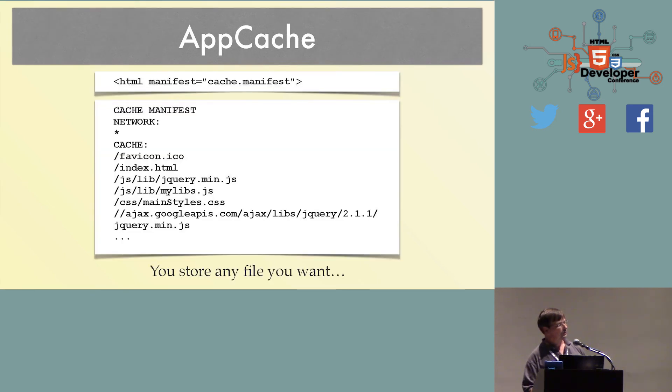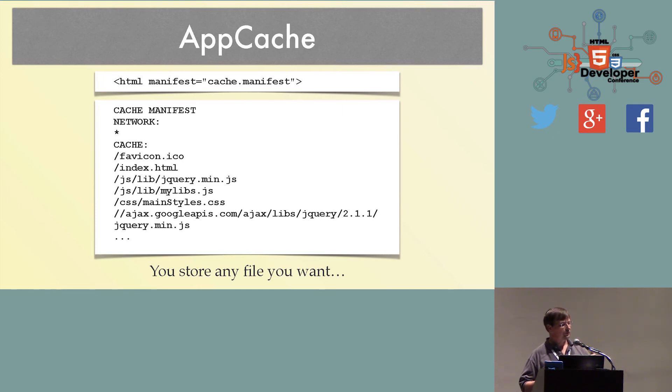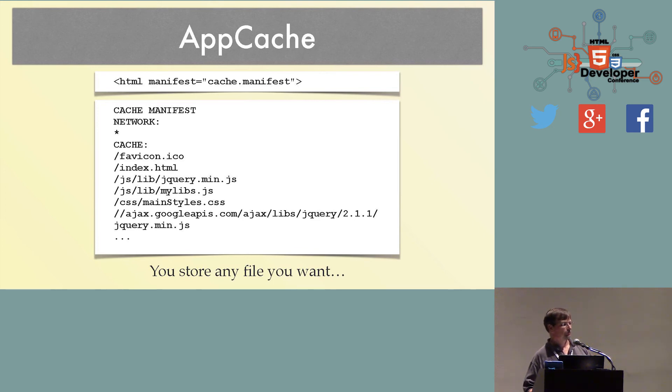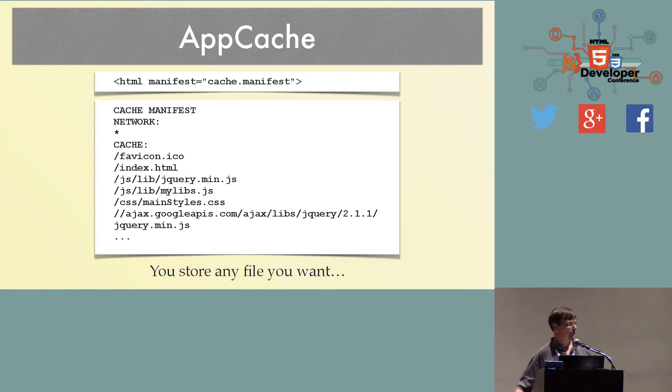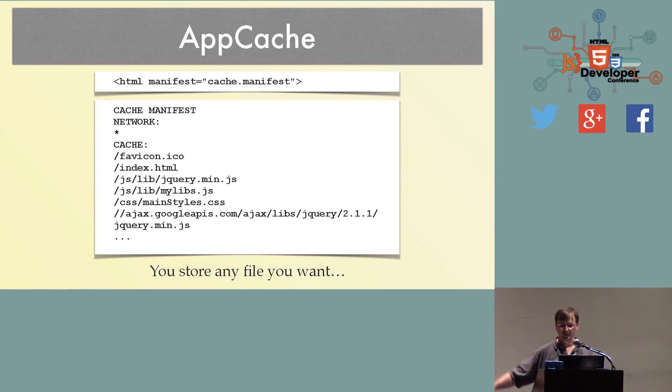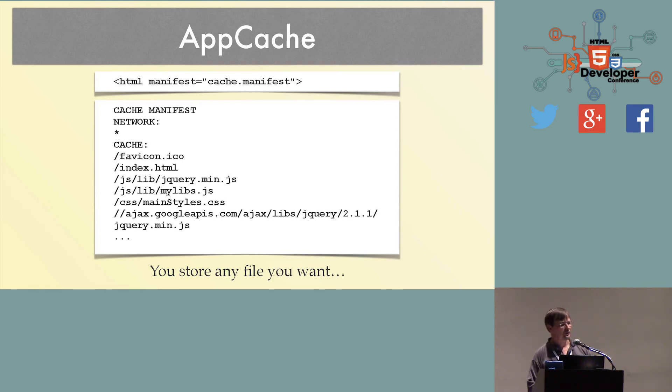A manifest file looks like this. You change your HTML tag to say HTML manifest, and you give it a name of a file. And in the file, you literally list all the URLs that you want stored in the browser's application cache. And they don't even have to be local to your domain. They could be anywhere. You can put third-party libraries, hosted stuff, Google CDN, or whatever. Anything you like. If it's a relative path, great. If it's a full HTTP address, works just great. You can store anything you like.